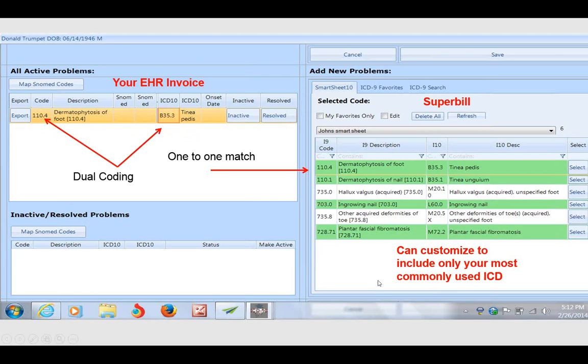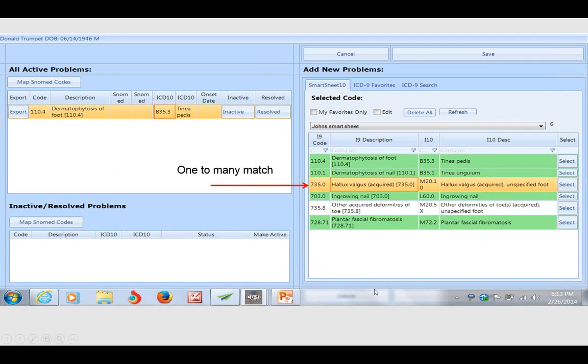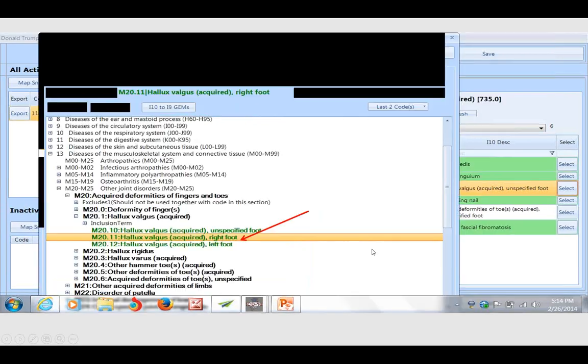That's going to create another level of confusion for billers and medical staff. Having the rules written in the EHR, it could automatically determine by date of service whether to submit this claim by the ICD-10 or by the ICD-9 code.